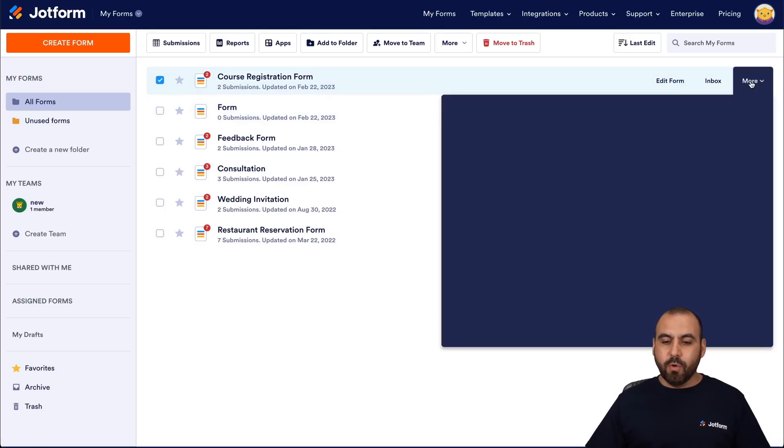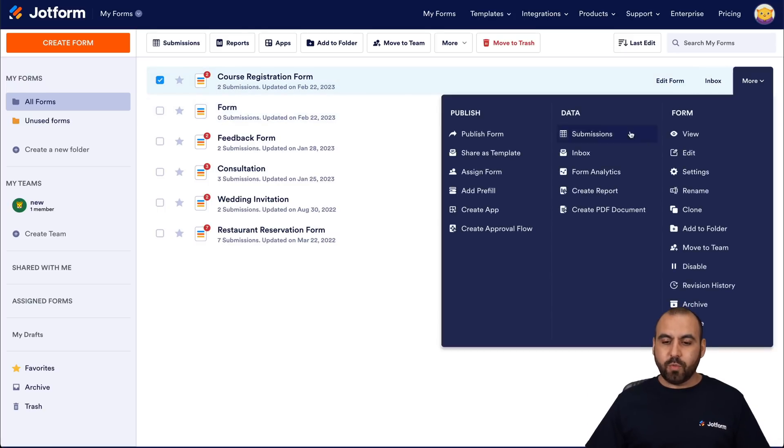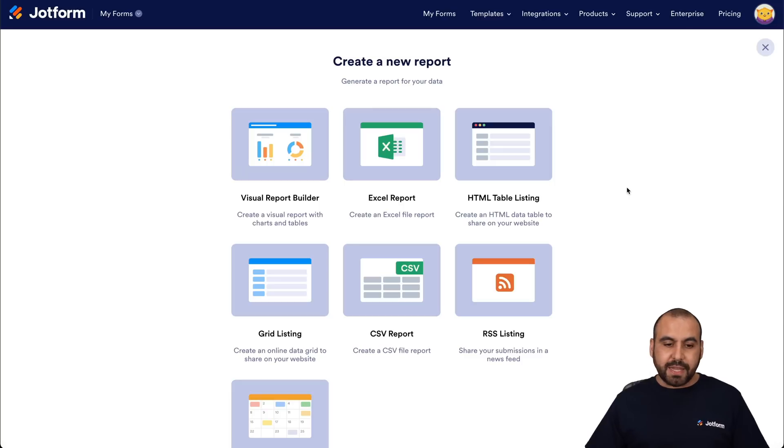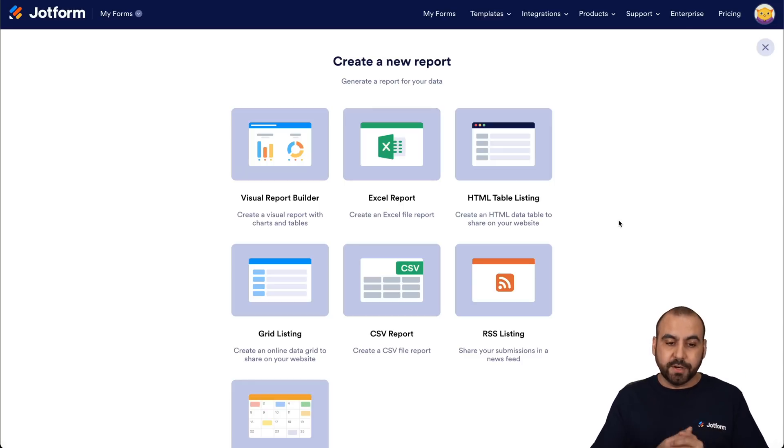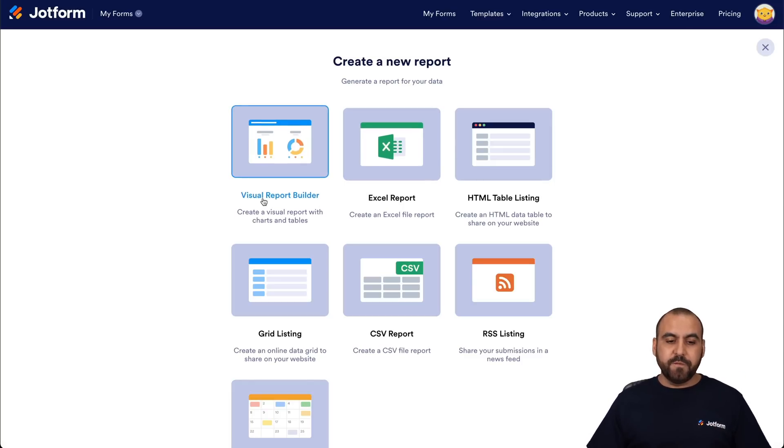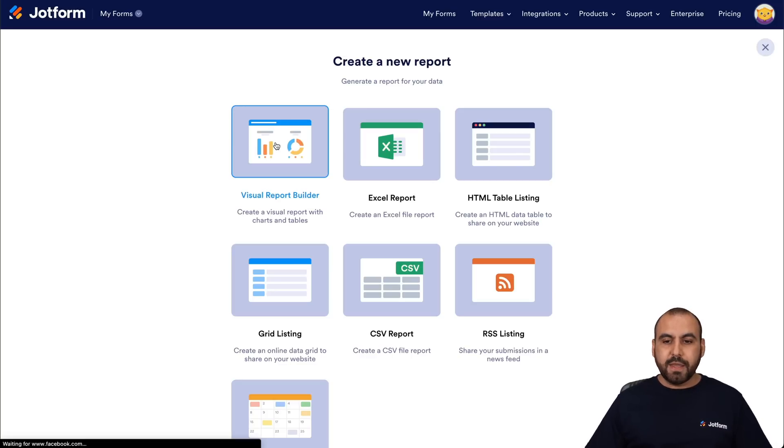And we're gonna click on more and we're going to create a report. So we're gonna select it. And now we have several options here. And in this case, we're going to select visual report builder. So let's go ahead and select it.